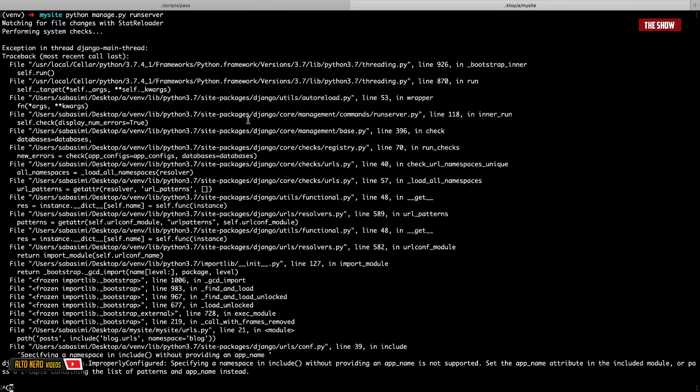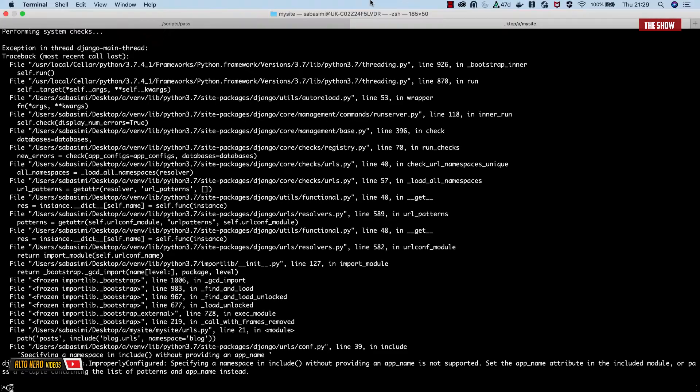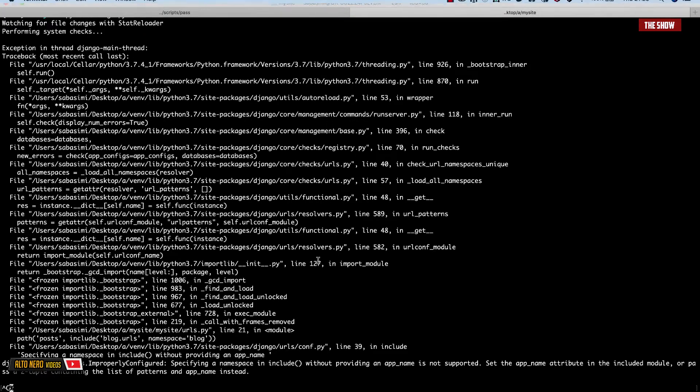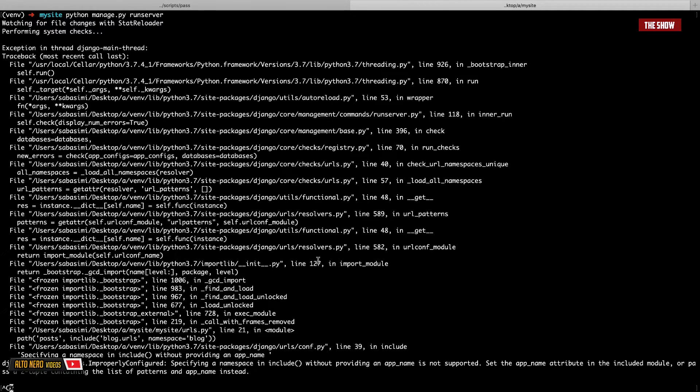Hello guys and welcome back to the show. So it is around 9:30 in the evening and I'm working on this Django application and I just came across